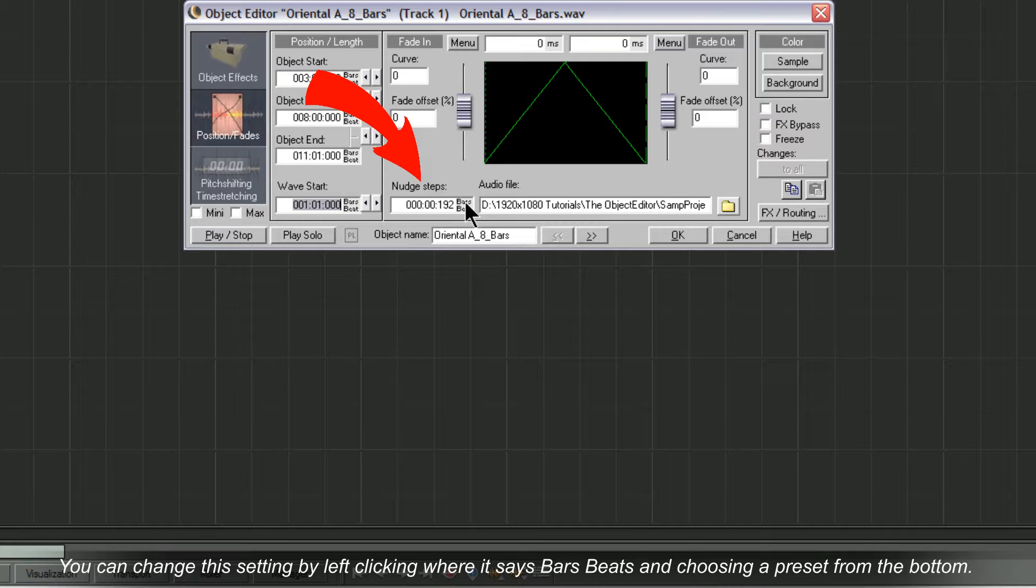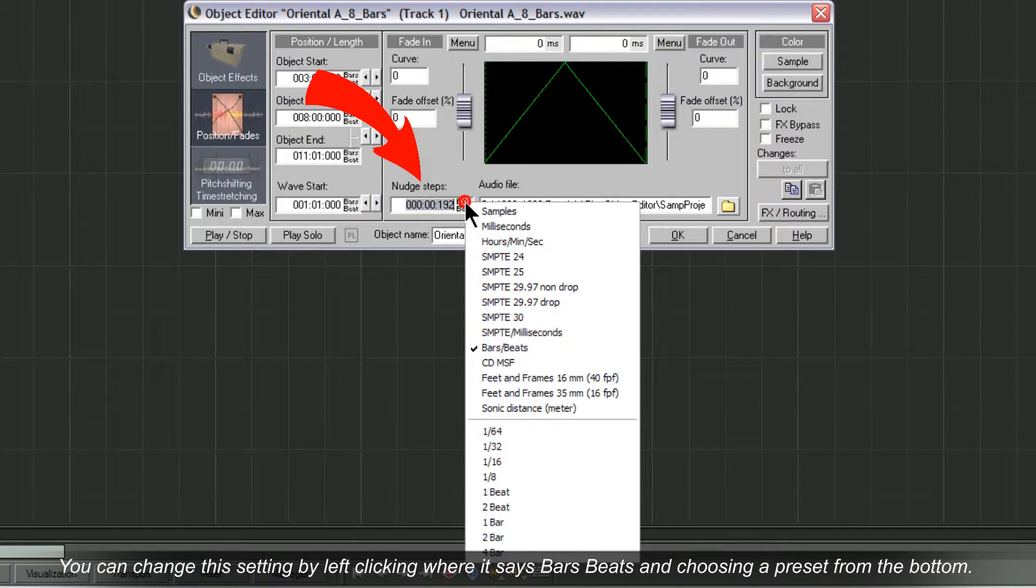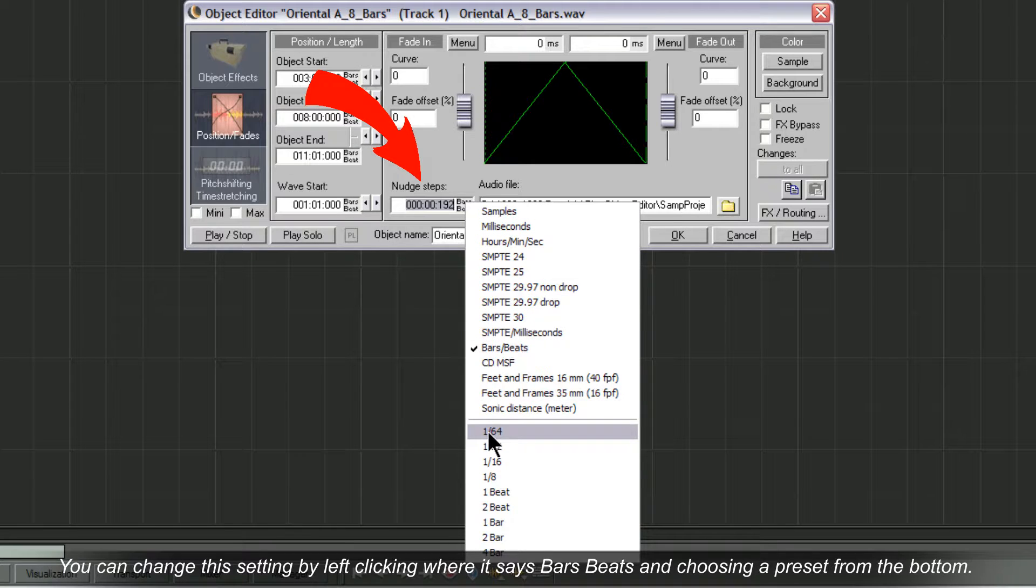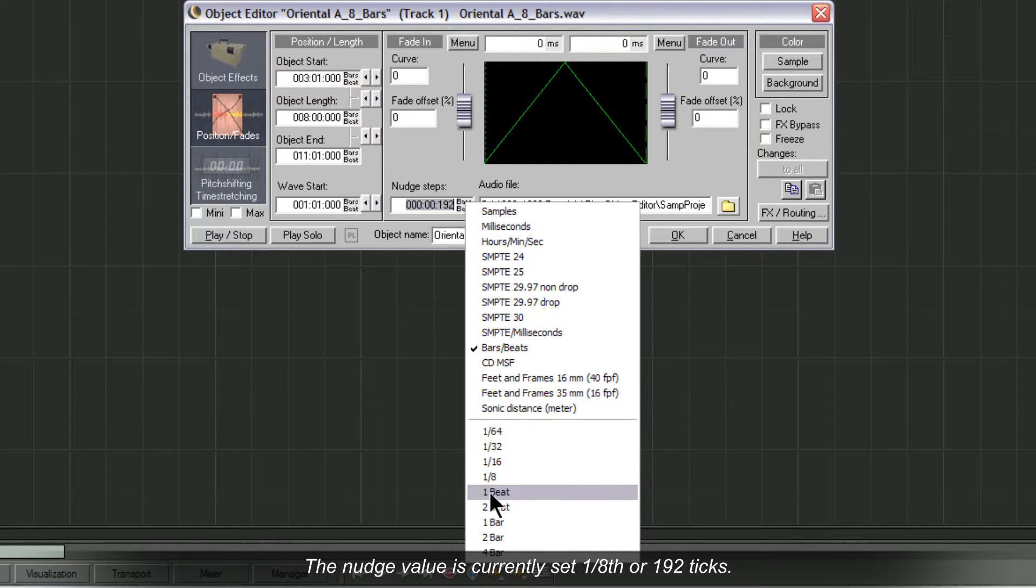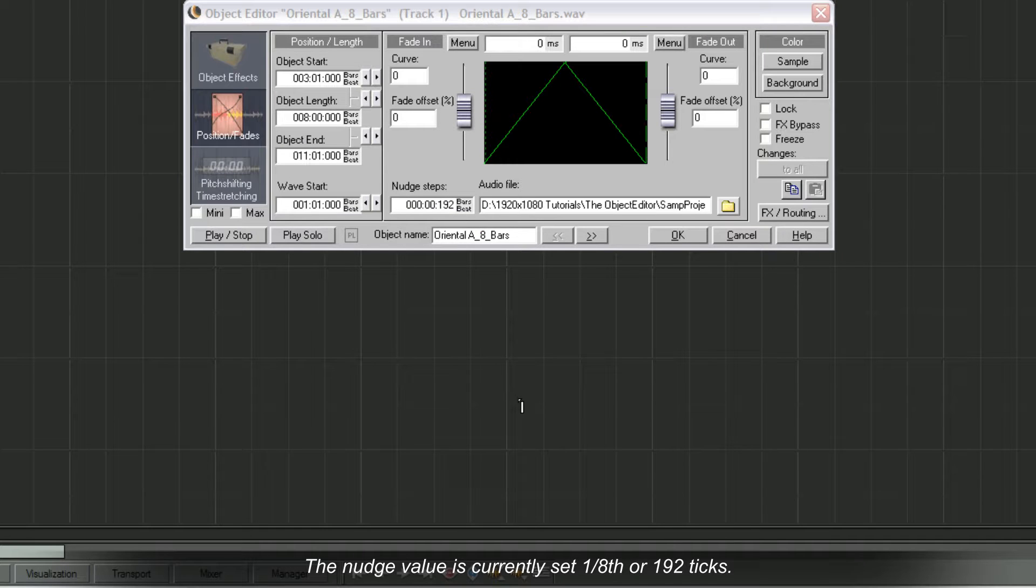You can change this setting by left clicking where it says Bars Beats. Choose a preset from the bottom. The nudge value is currently set to 1 eighth or 192 ticks.